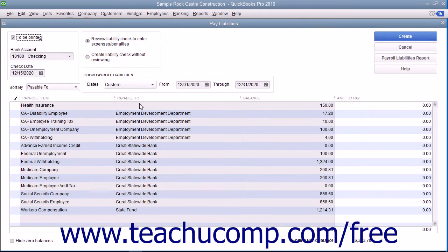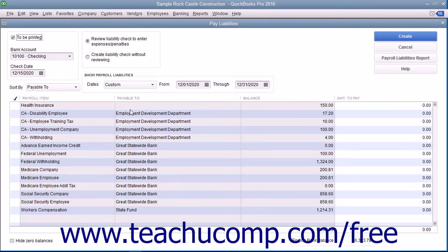In the Pay Liabilities window, place a check mark next to the individual payroll liabilities you need to pay with the custom liability payment.